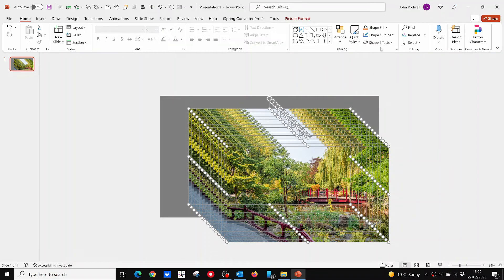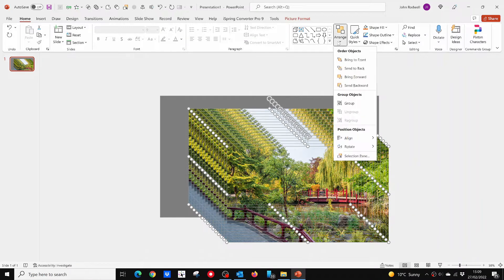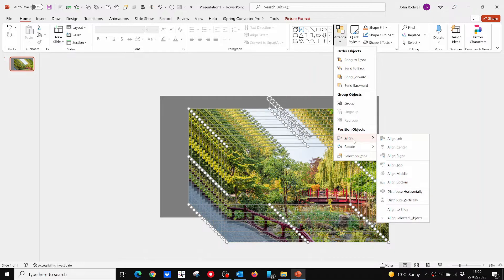Now select all of the pictures and use the Arrange and Align menu. First, Align middle, and then Align center.